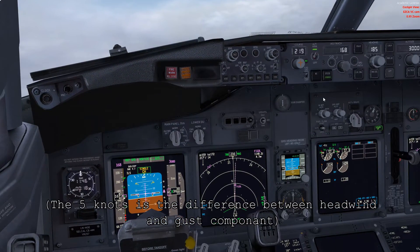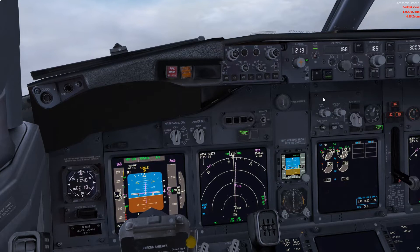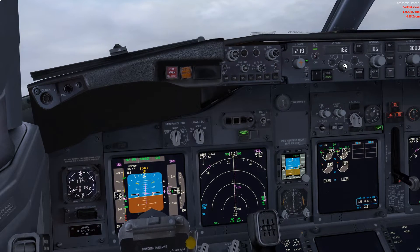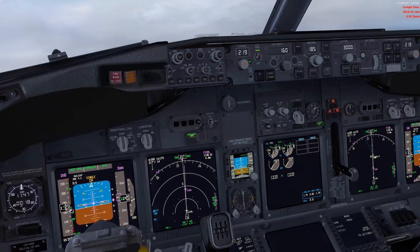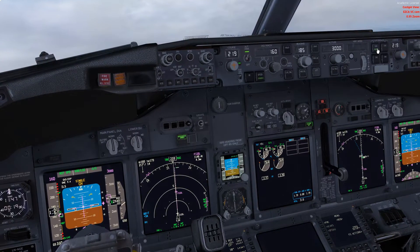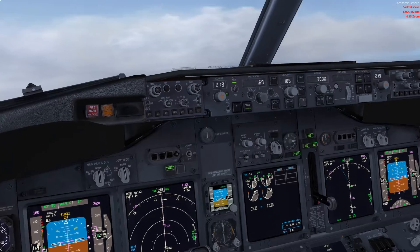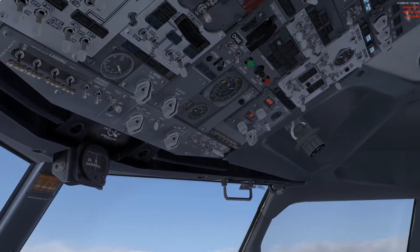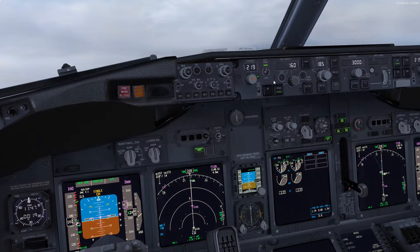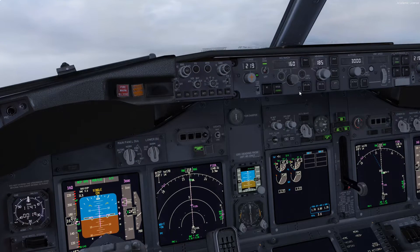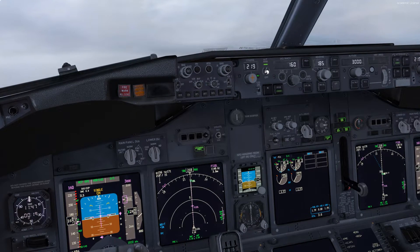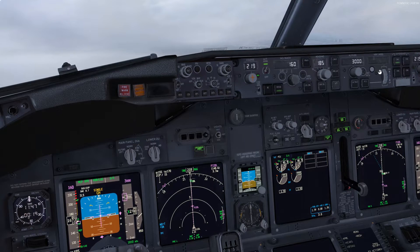Now, a case in point here: if we land with autothrottle on in autoland configuration, we would only ever have to add VREF plus 5, and that goes the same for flying the 777 as well. If you are using the autothrottle, you keep the VREF plus 5 technique. This is when you have the autothrottle disengaged with manual flight.